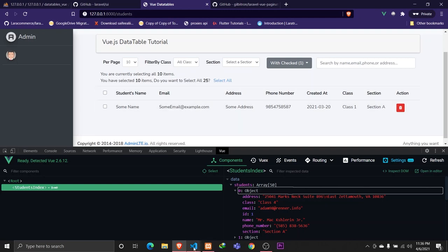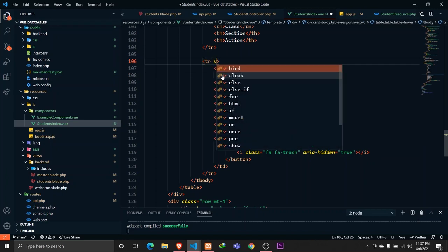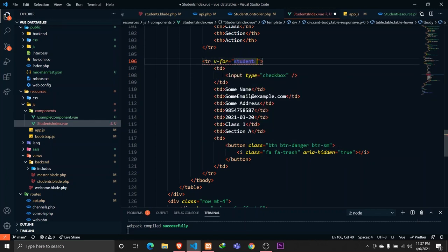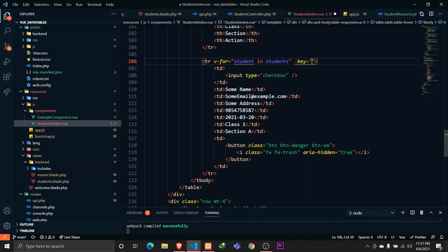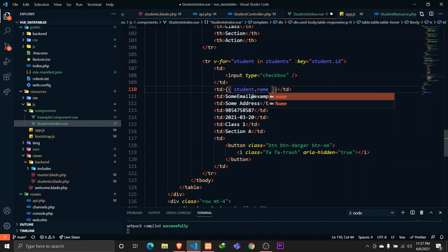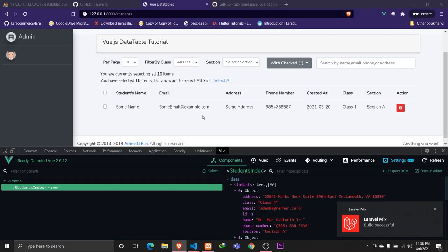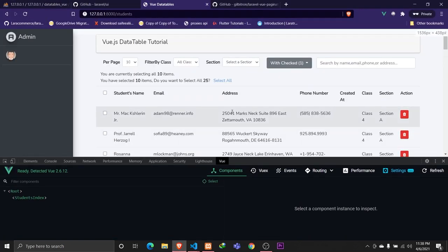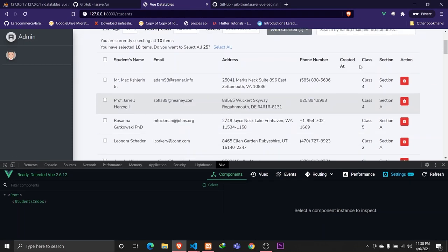In order to display this data in the data table, we need to loop through each item. Let's add 'v-for="student in students"' on the table row, and since we're using a v-for loop, we need to specify a key — that will be 'student.id'. Then we need to bind all the display properties such as student.name, student.section, and so on.